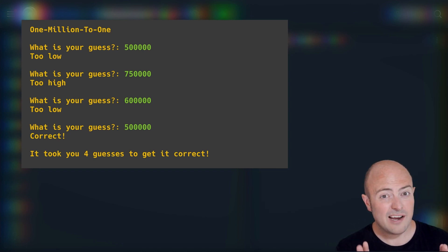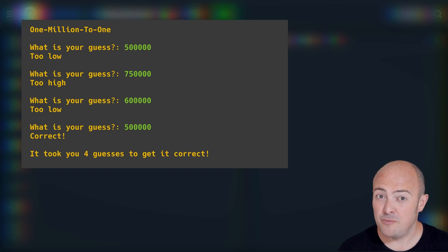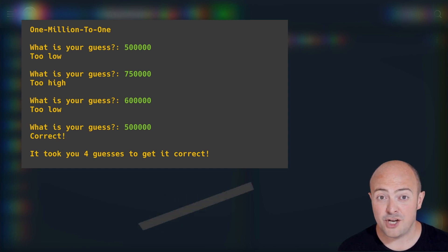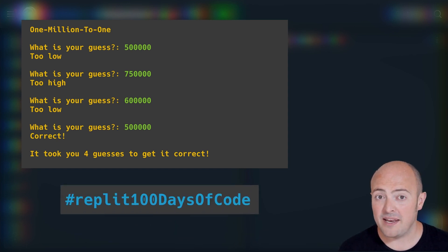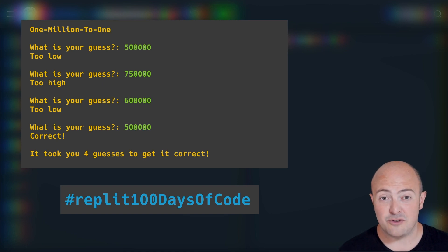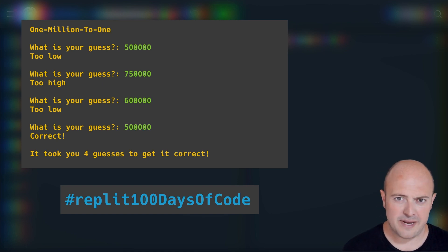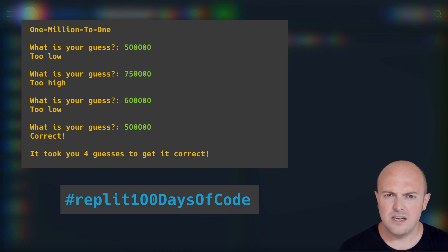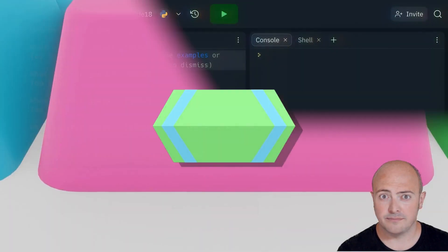When you're done, share your project in our community with publish, or use the hashtag replit100daysofcode to share it amongst your friends, your family, and your followers on social media. Let's see who has the best technique for guessing the correct number.